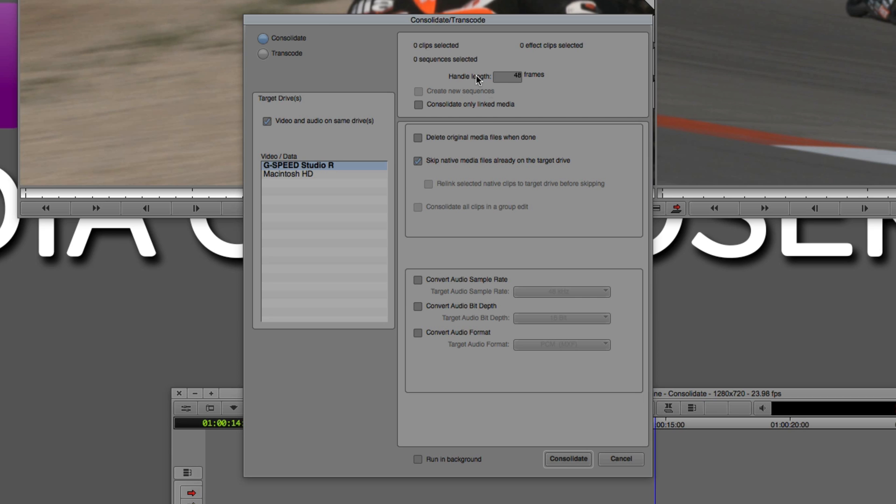All the options that I have here again are the same, but what I would want to do in this case is probably not necessarily delete the original media file. I would probably want to do that on my own and I could just say skip the native media files on the target drive if I want to, even though I know that there wouldn't be any because this is basically creating new clips for me.